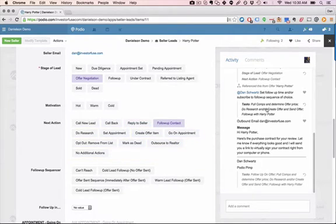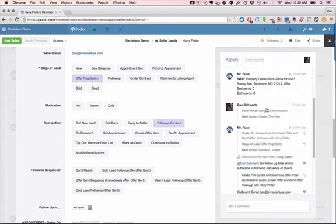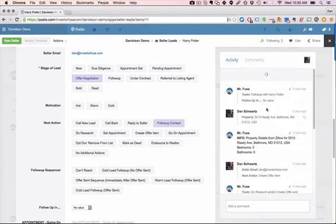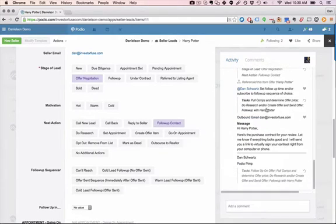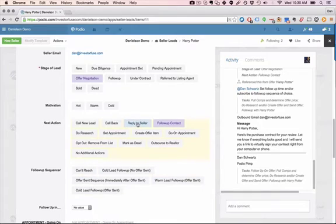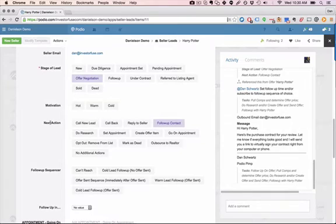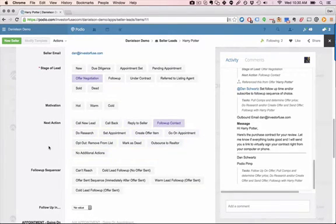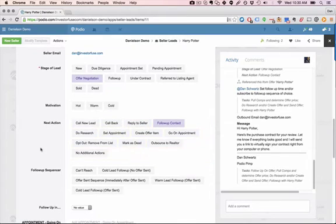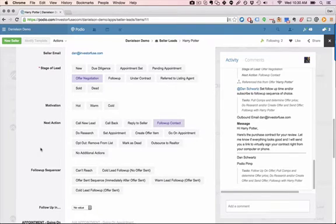And the same thing for text messages. So if an automatic text message goes out and they reply in the system, you'll immediately get notified. It'll change the status to reply to seller. It'll change the stage of lead to follow-up. And then the same thing happens if the person calls you back. If they call back and you miss the call, the next action will change to call back and you'll have a task that's created for both of these items to call and reply to that seller. So that way, when someone replies, you'll know right away and you won't ever lose track of these leads that call you back.